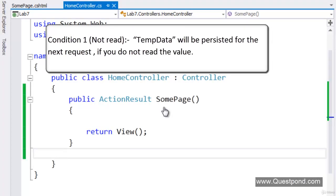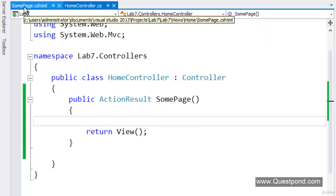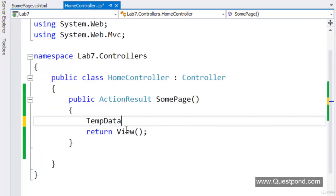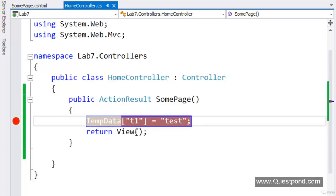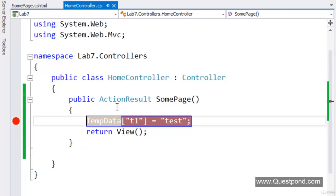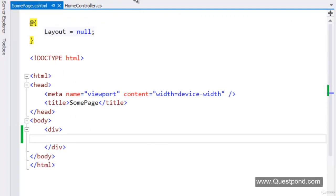Condition number 1: TempData value will be preserved for the next request if the TempData value is not read. We have an action called SumPage, and this SumPage action will invoke a view called SumPage.cshtml. In this SumPage let us create a TempData value T1 and set it to 'Test'. We will not read that TempData anywhere inside the view. We will put a debug point here.